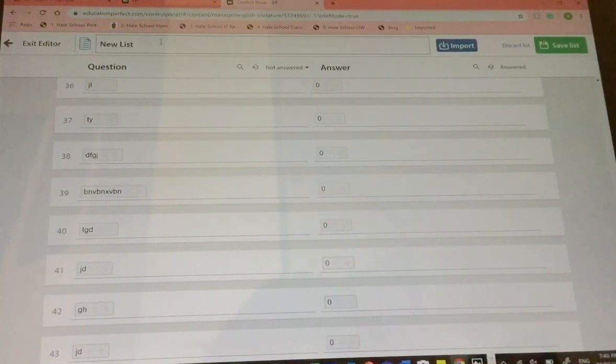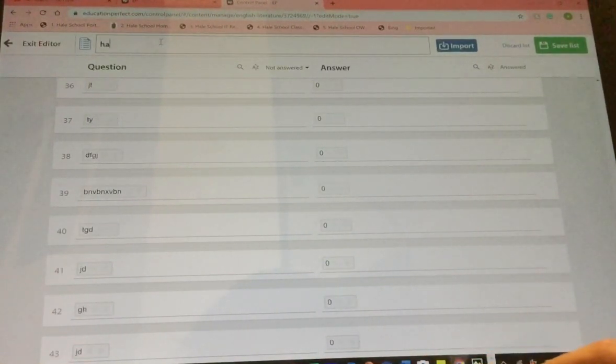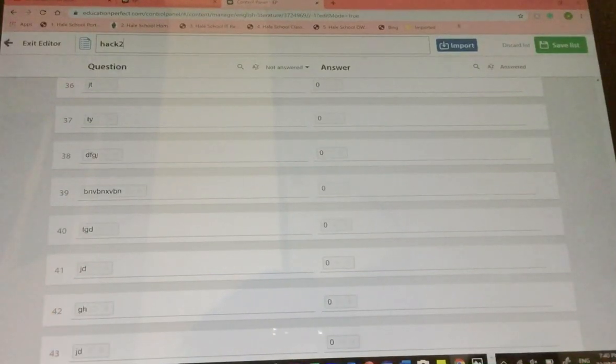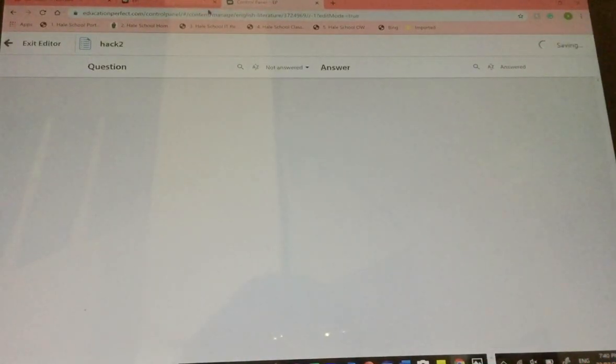You've made your test. Name it something. Save it. It's saved.